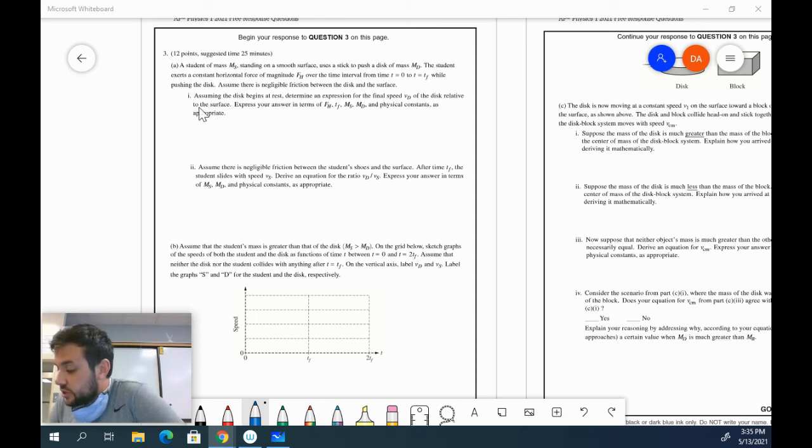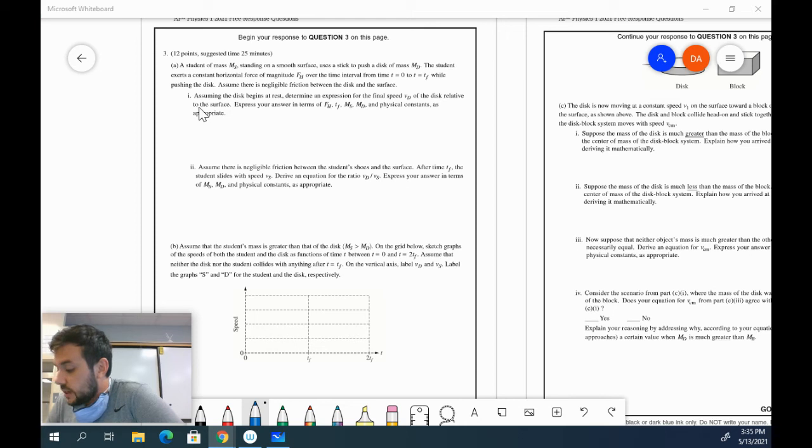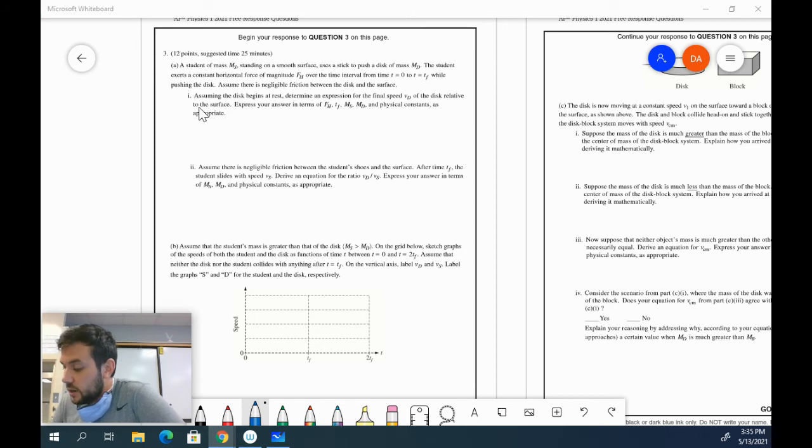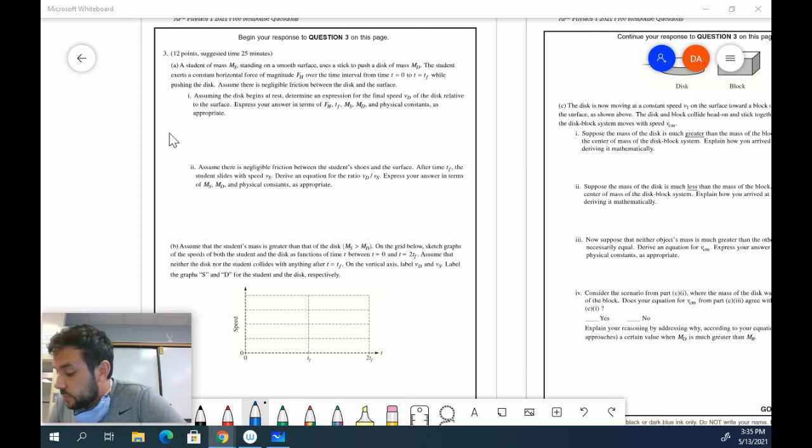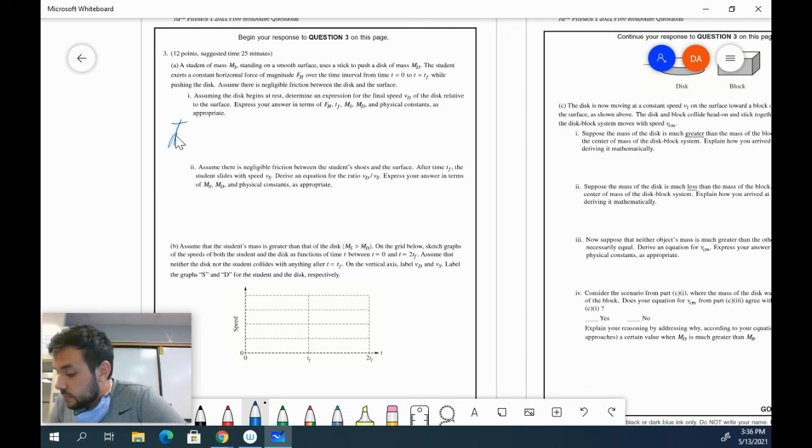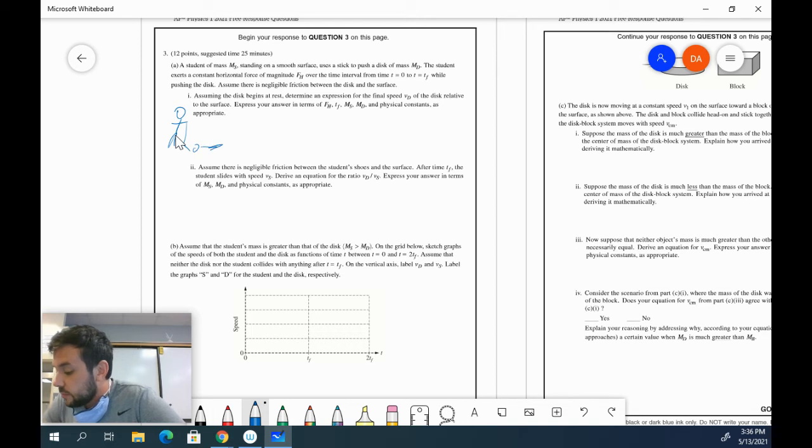Here's the first situation: a student of mass MS standing on a smooth surface uses a stick to push a disk of mass MD. The student exerts a constant horizontal force of magnitude FH. Here's what I recommend doing when you see this situation - just draw a picture of what's happening. You've got a little hockey stick hitting this disk and the disk is going to be moving that way because of the force.